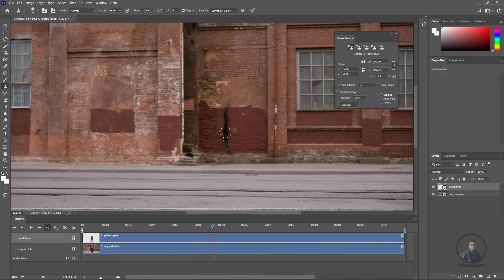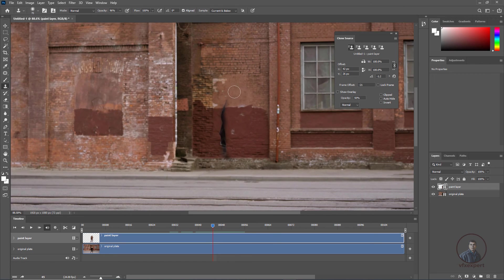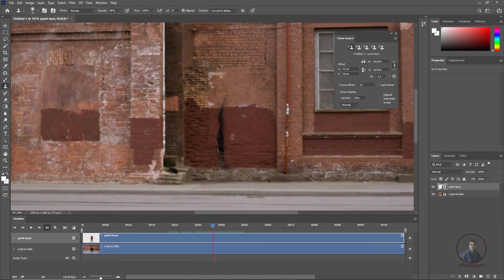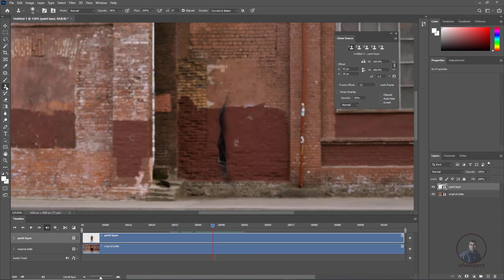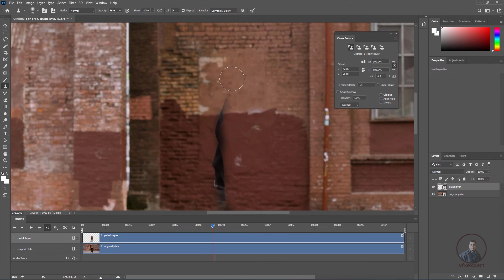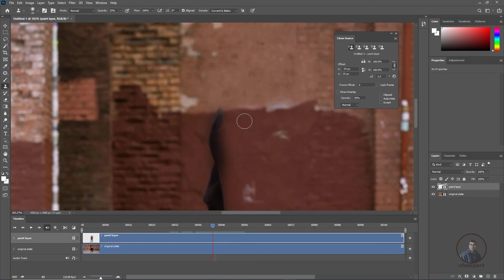A small portion is still remaining. If you are not getting a good reference frame for any part, you can manually paint it out. Select the same paint layer, take the Clone Brush tool, hold Alt to pick a nearby sample, and manually clone it over. Reduce brush size, pick samples from nearby areas, and carefully paint out the remaining parts.